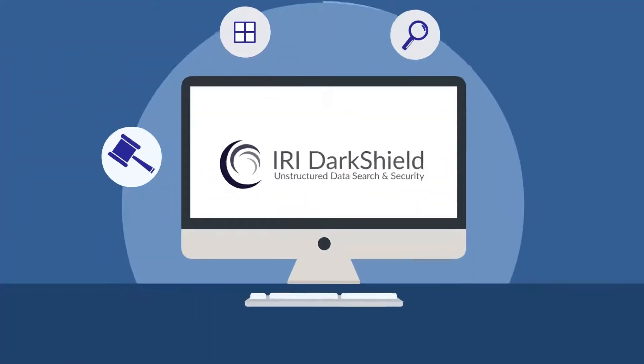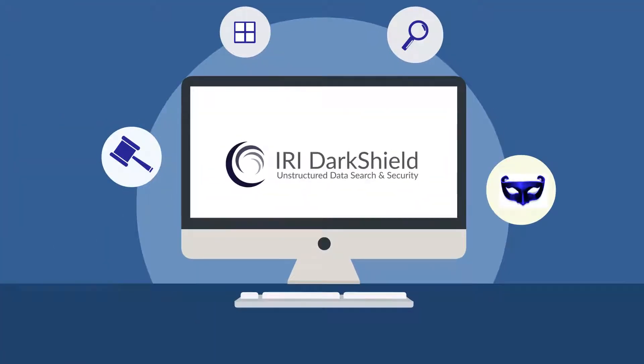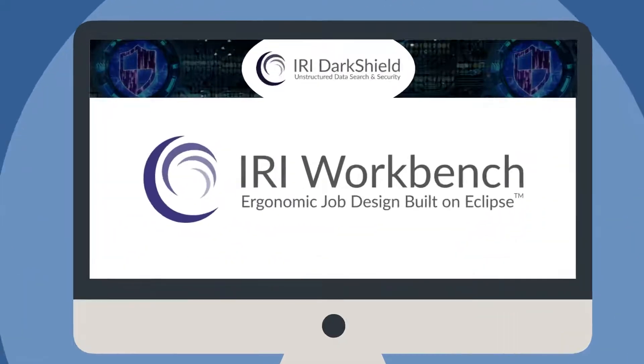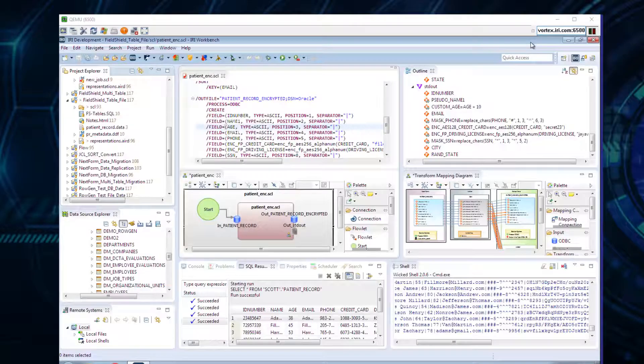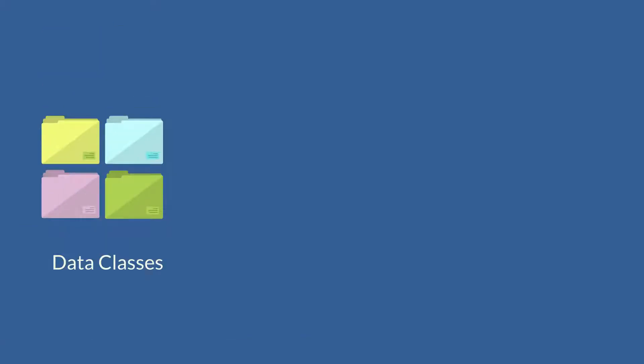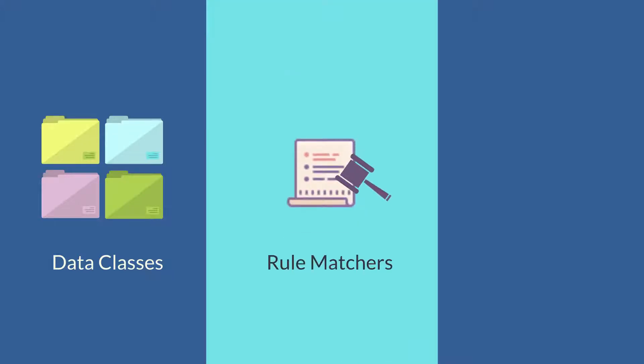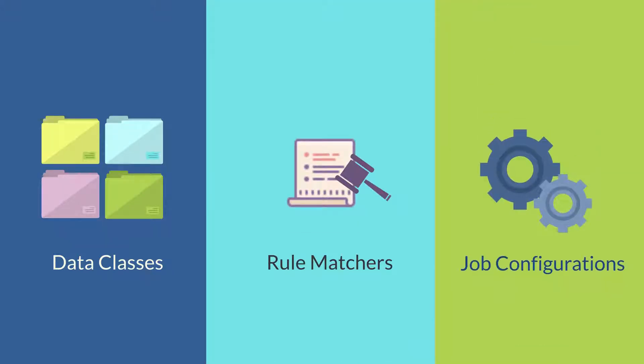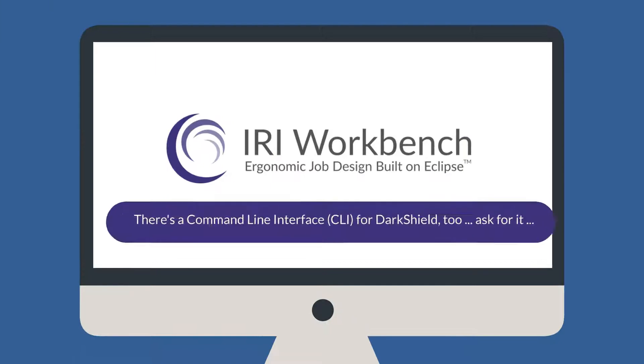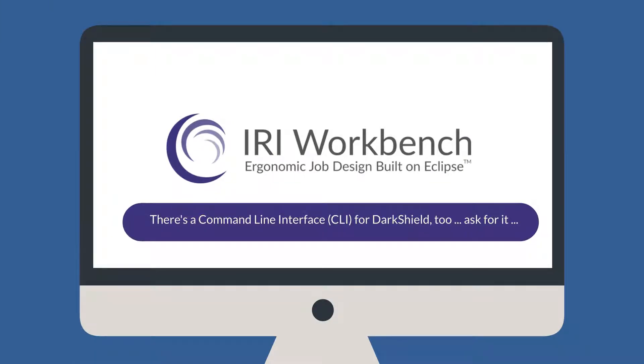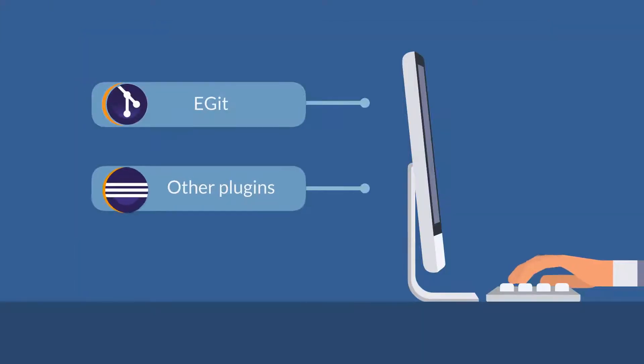All DarkShield activities run in the free IRI Workbench IDE, built on Eclipse. All your data classes, rule matchers, and job configurations are modeled and saved in IRI Workbench, and all your artifacts and projects can be shared via Git or another Eclipse plugin.